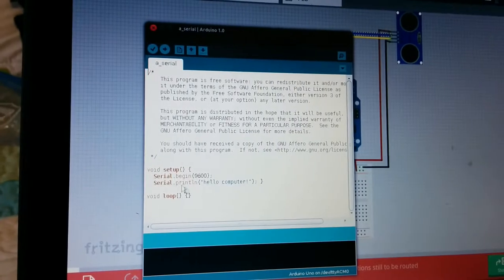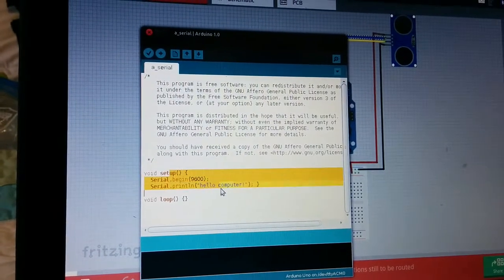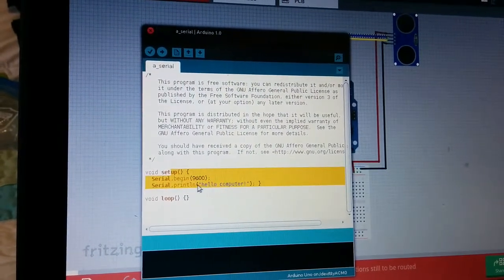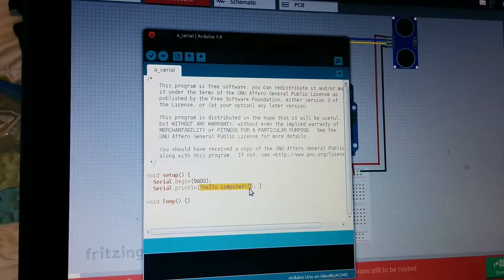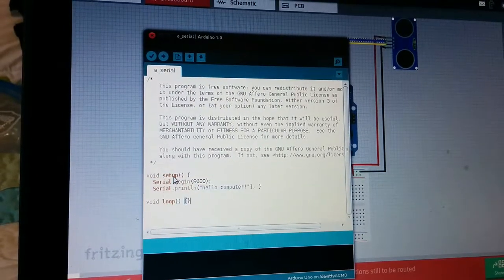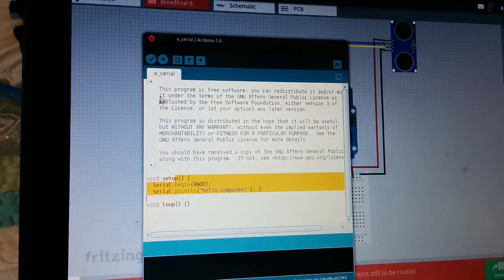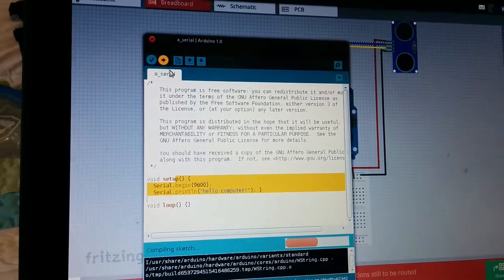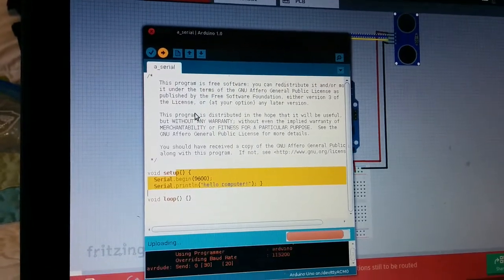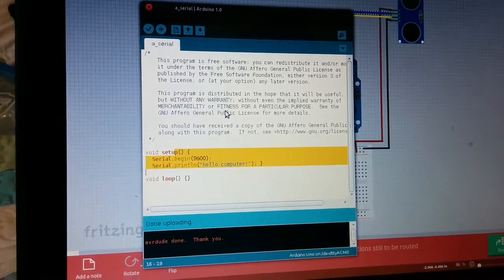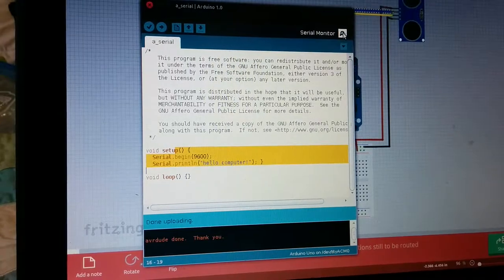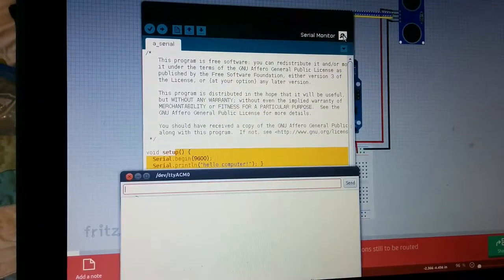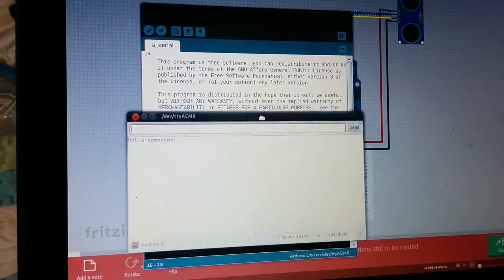All it will do is tell the computer 'hello, computer.' This will be code on the Arduino talking to the computer. I'll hit this Upload button, and the Arduino will go crazy, and then I will open up this serial monitor, and it should say 'hello, computer.'